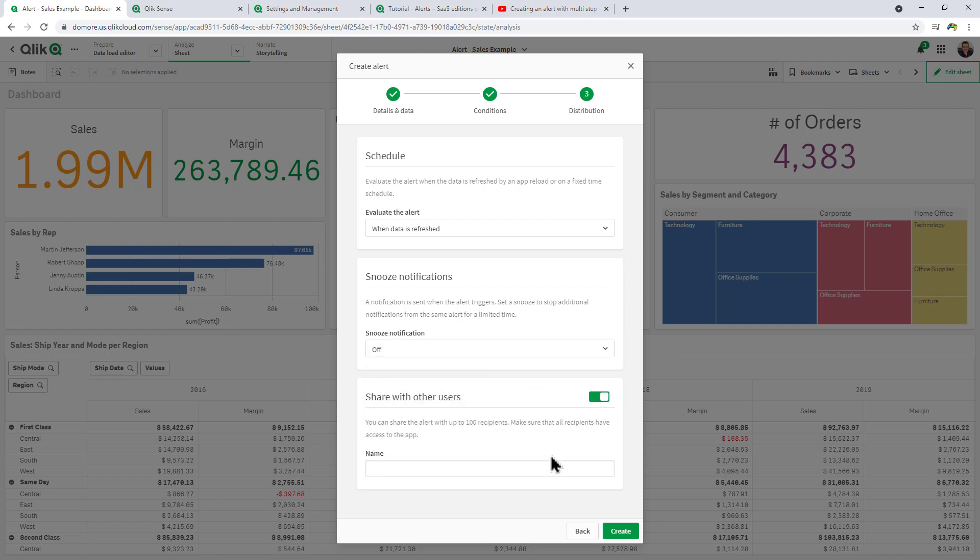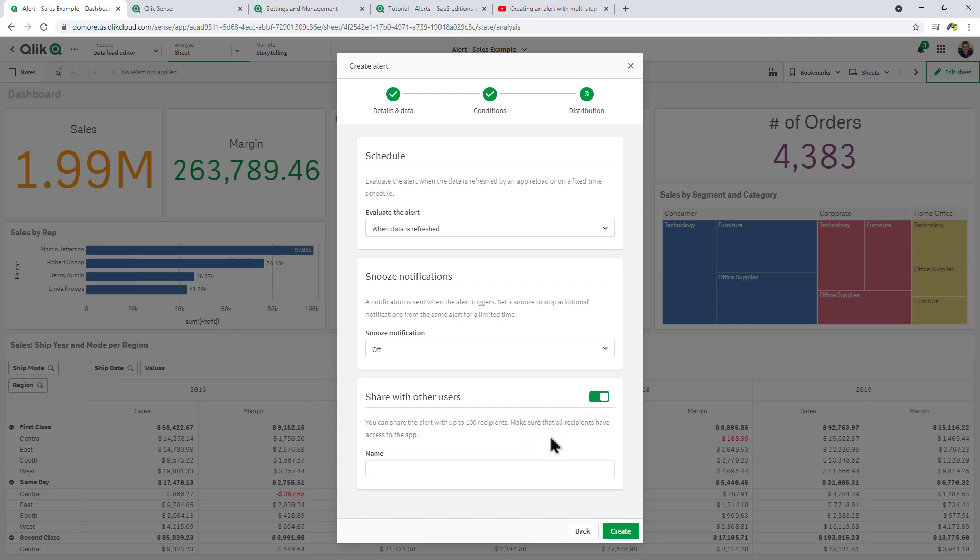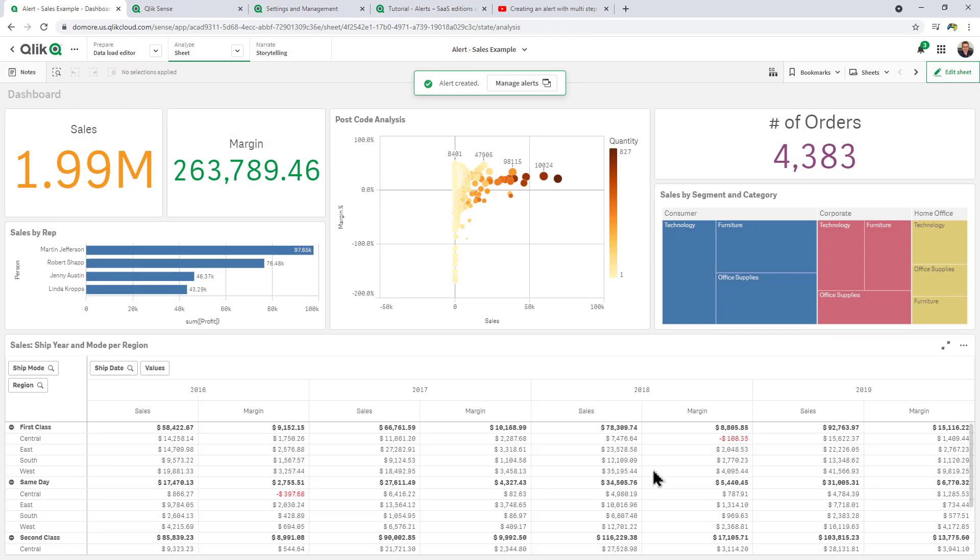Then share with others. If there are other individuals that are added as members to the space, you can also alert those individuals as well. Then all we do is hit Create.